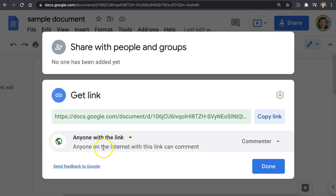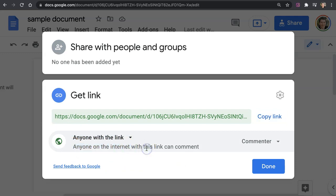Now you might be worried and say, well George, does this mean that people can find the document in a Google search? I have not ever found this to be a problem.